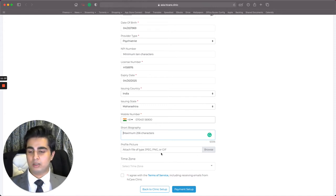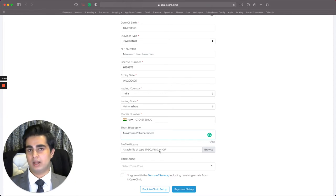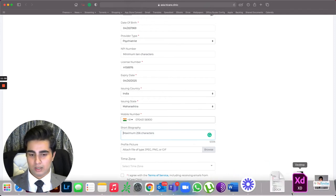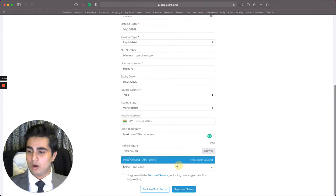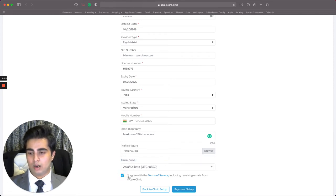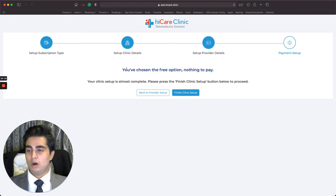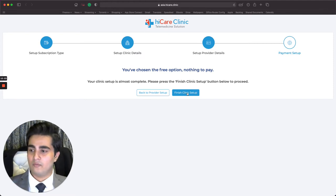Next is the profile picture — again not mandatory, but I'd suggest you add one because it helps put a face to your name and makes patients more comfortable. I'll attach mine here. Time zone is auto-populated; it shows Asia/Kolkata for me. I click 'Agree with Terms of Service,' then click the Payment Setup button. It says 'You've chosen the free option, nothing to pay. Your clinic setup is almost complete — press Finish Clinic button to proceed.'